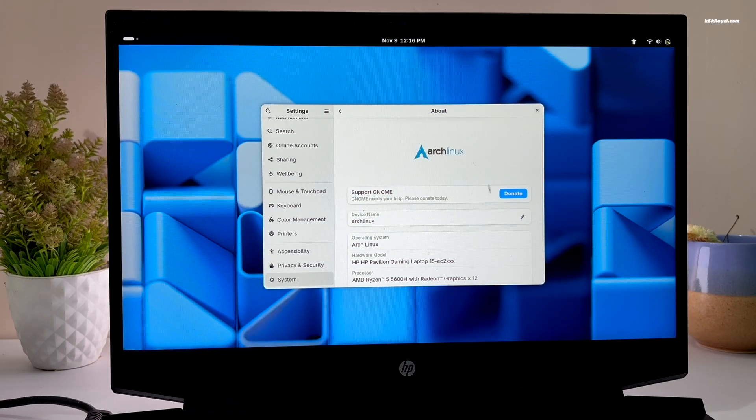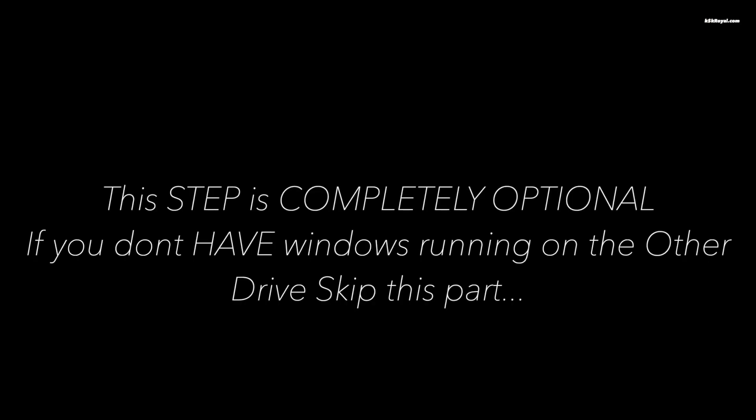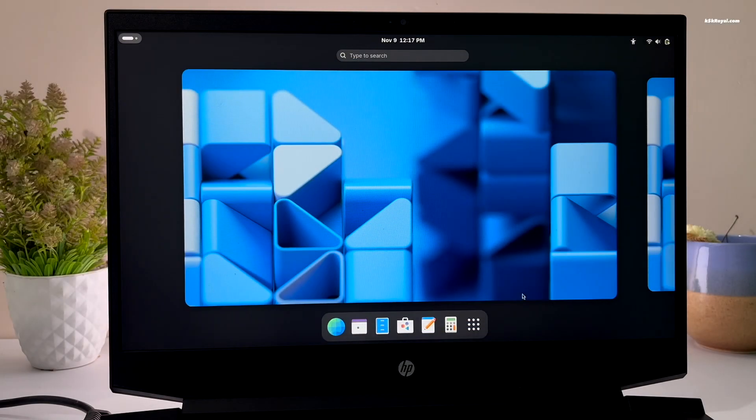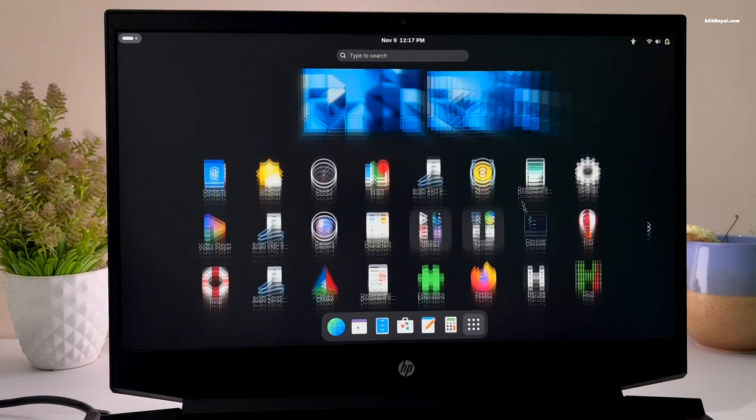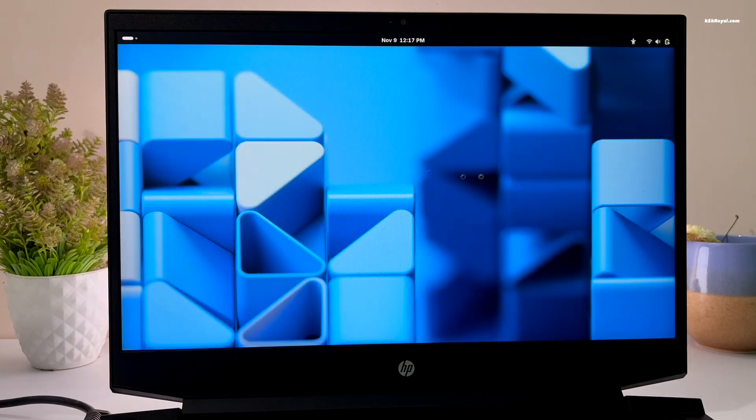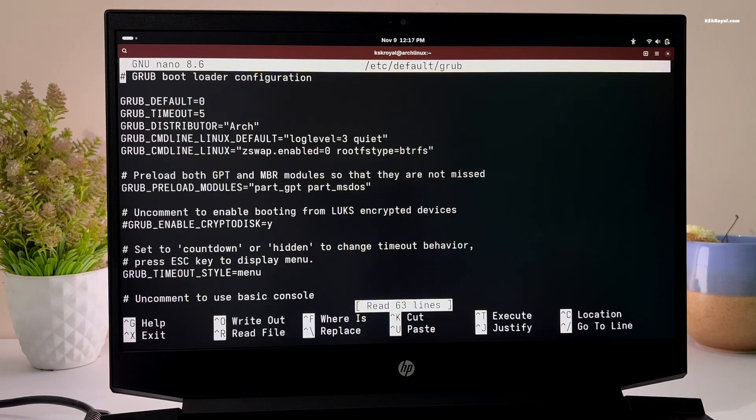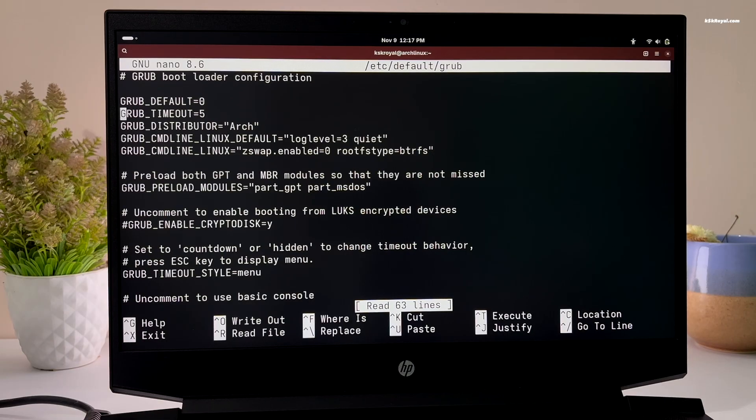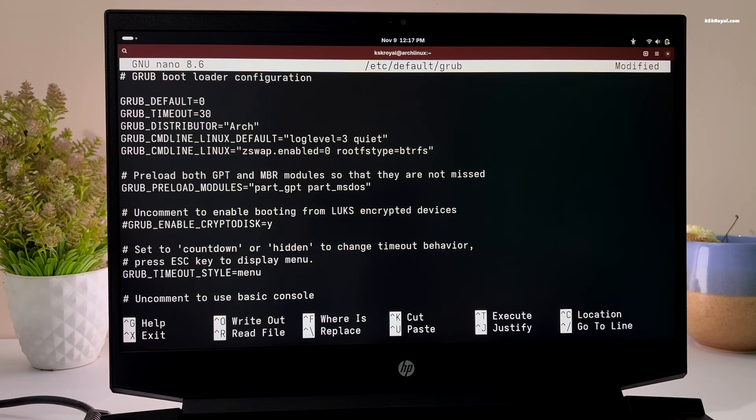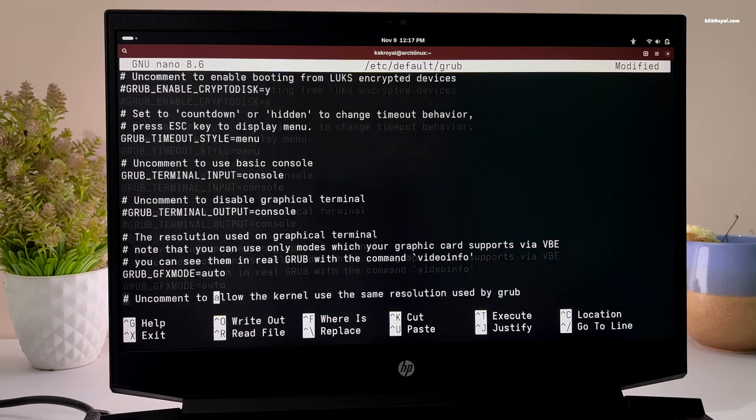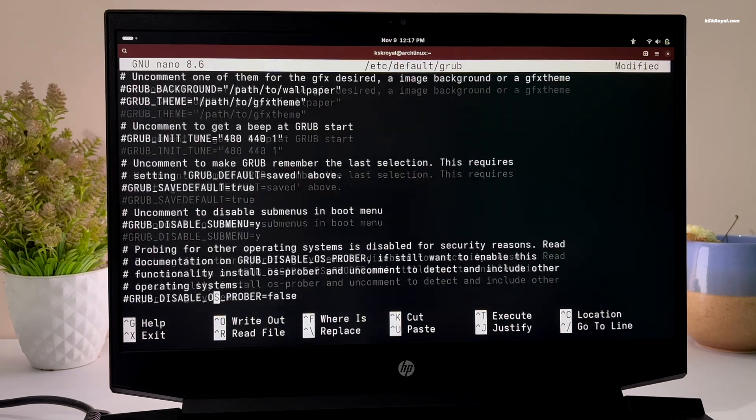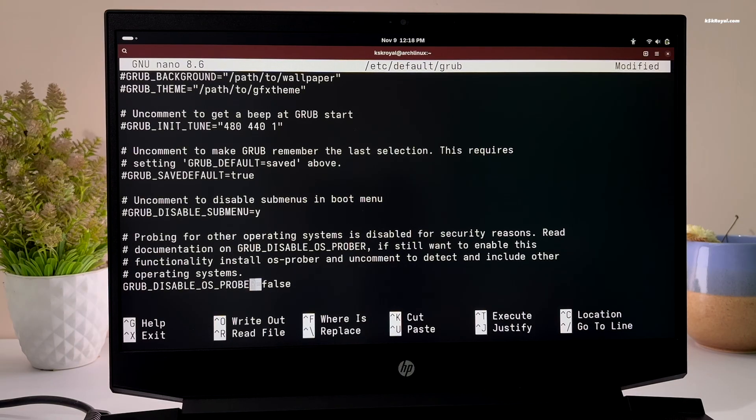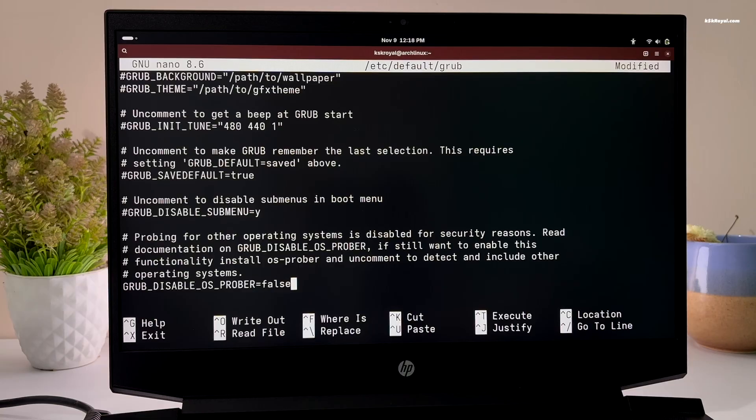It's time to add the Windows boot entry to the grub boot menu. Just go ahead and type this command to edit the grub configuration file. Set the default grub timer to 30 seconds. Then scroll to the bottom and remove the hash tag from this statement. If you don't set the os-prober value to false, grub won't be able to find the Windows boot manager or add to the grub menu. Once it's done, save the changes by pressing ctrl plus o and hit enter and exit with ctrl plus x.